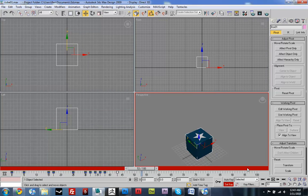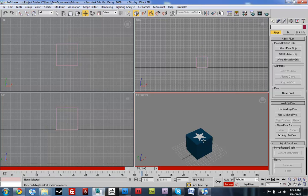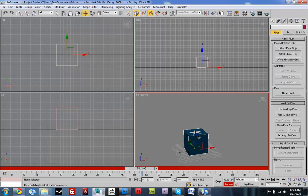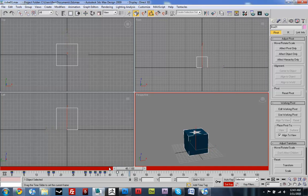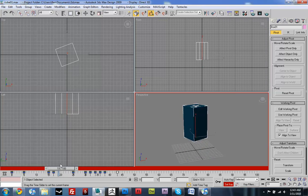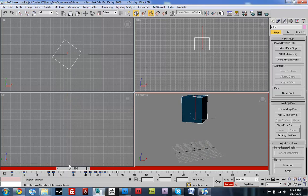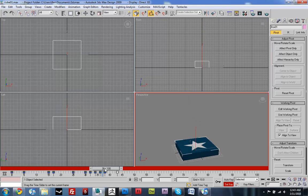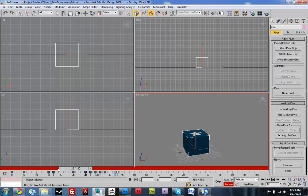Okay so now it's got normal transformation, it's got translation, it's got scale and it's got rotation. Rotation, translation and scale.